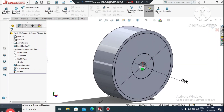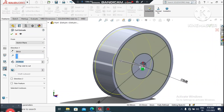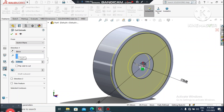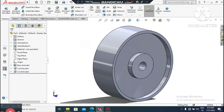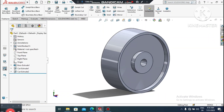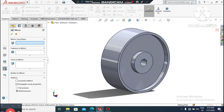Now it's time to make the Extruded Cut — 5mm only. Go to Extruded Cut and change it to 5mm. We extruded cut this side, and now we'll use the Mirror command.